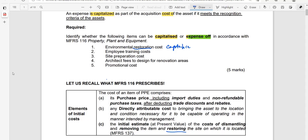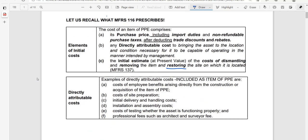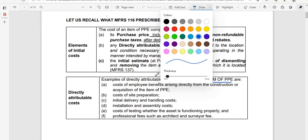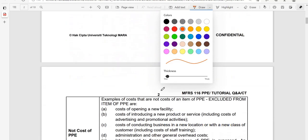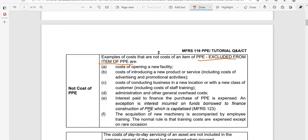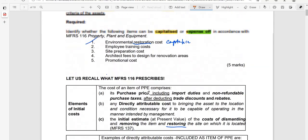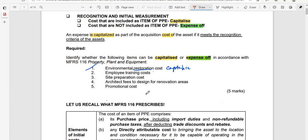The second item is employee training costs. MFRS 116 specifically mentions training as an example of costs that cannot be capitalized. So employee training costs will be expensed off and not included as an item of PPE.